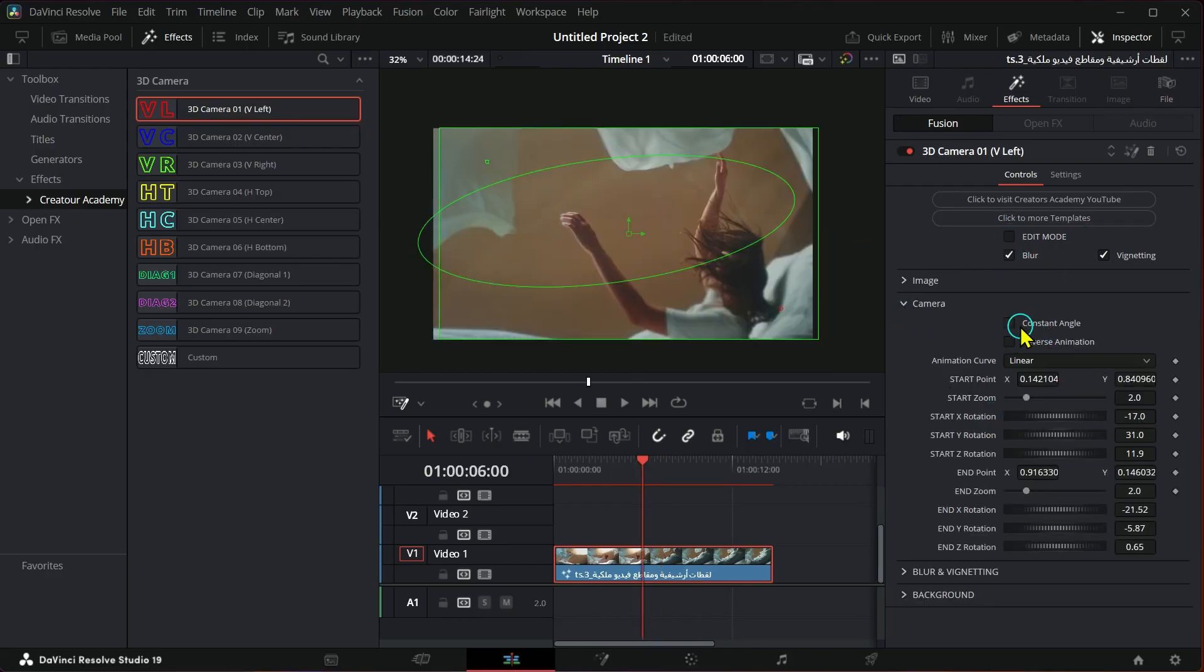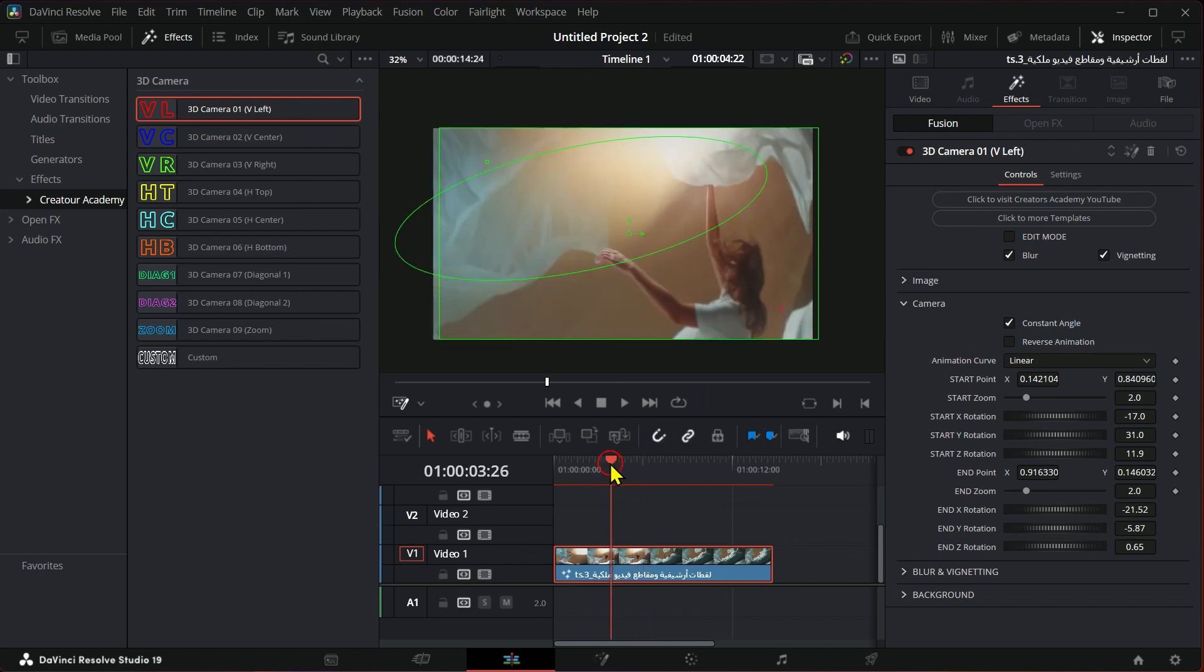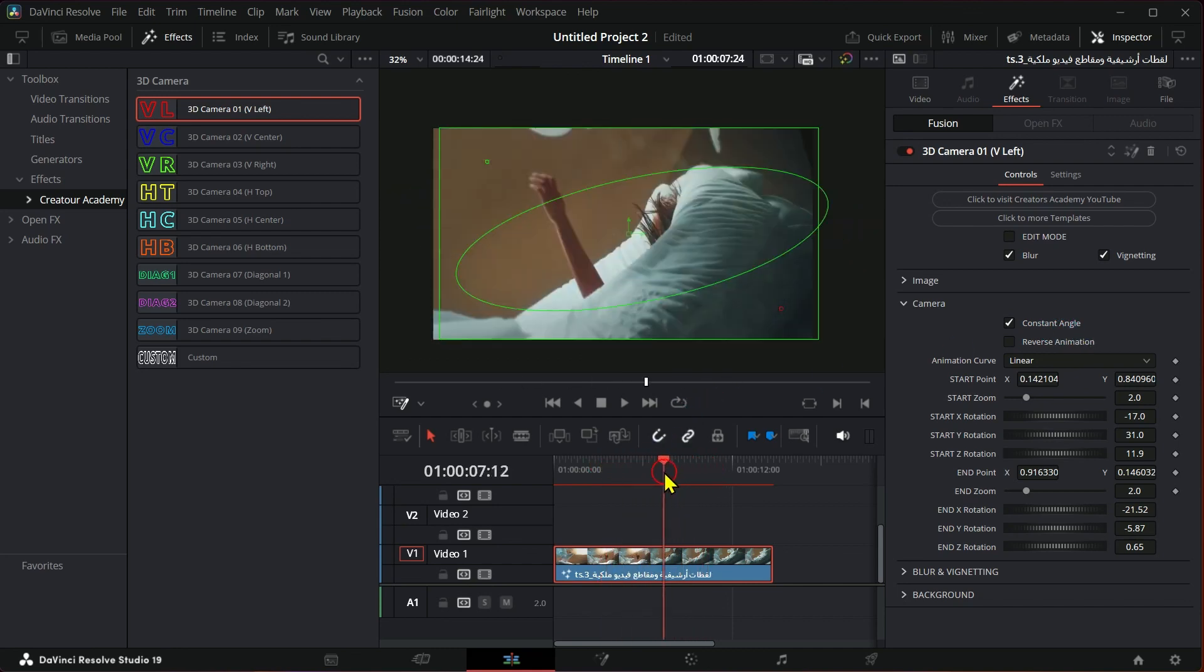You have all the tools to control camera movement, whether at the beginning or at the end of the video.